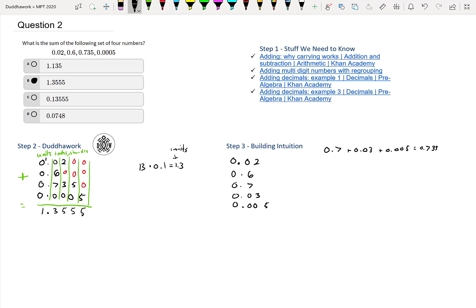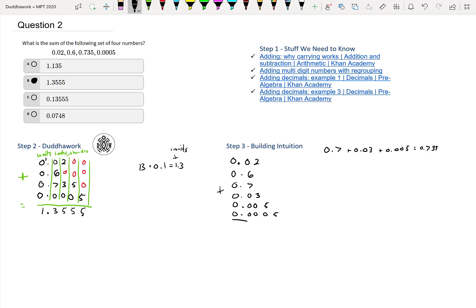And then 5, and then 0.0005. So if we add all these guys up again, we get—maybe I'll make a nicer equal line. So we get 5 in this column, we get 5 in this column, we get 5 in this column, and then we get 3, and then 1, which is 1.3555. It's the same thing.